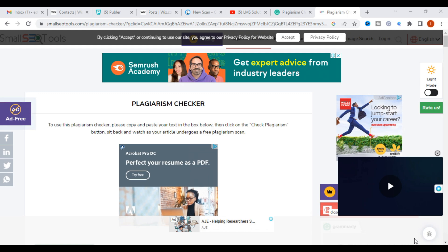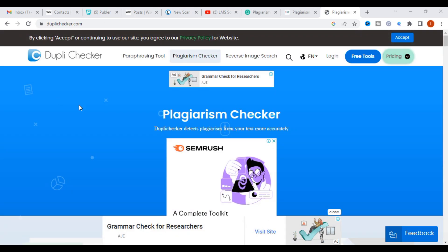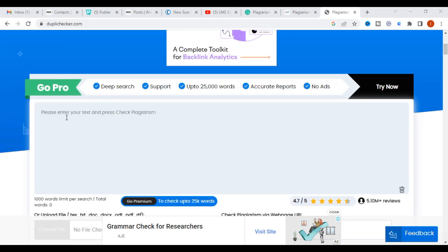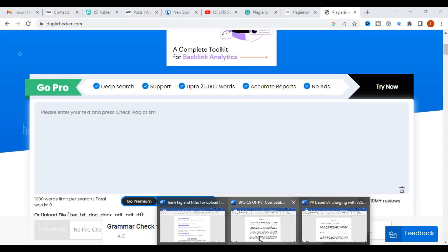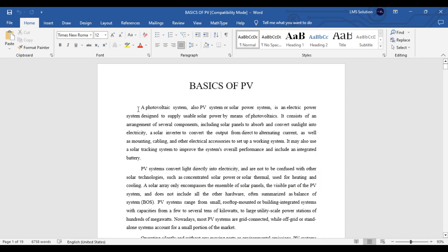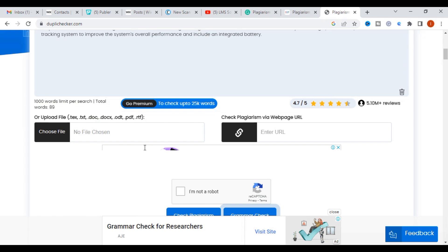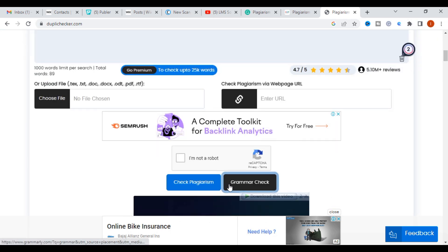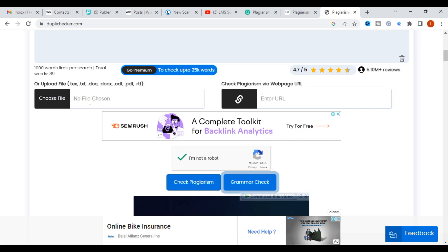The next tool is Duplichecker, which is both a paraphrasing tool and a plagiarism checking tool. Just copy and paste the content to check whether it can detect plagiarism or not. It can take up to 25,000 words for premium users and checks up to 1,000 words per search for free.